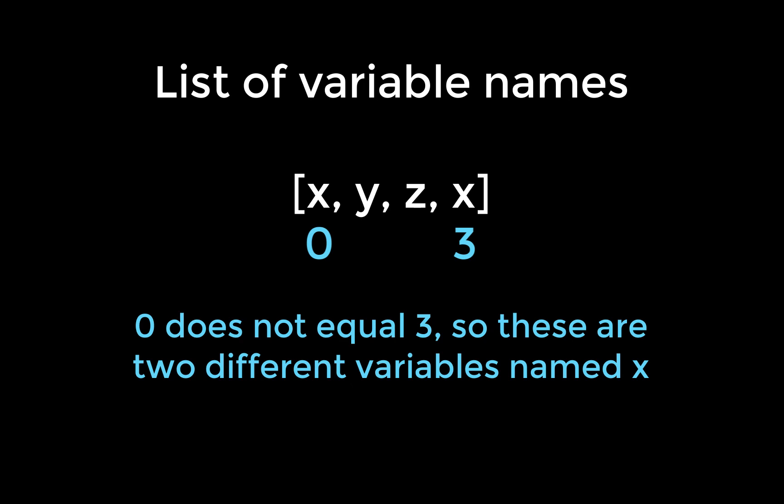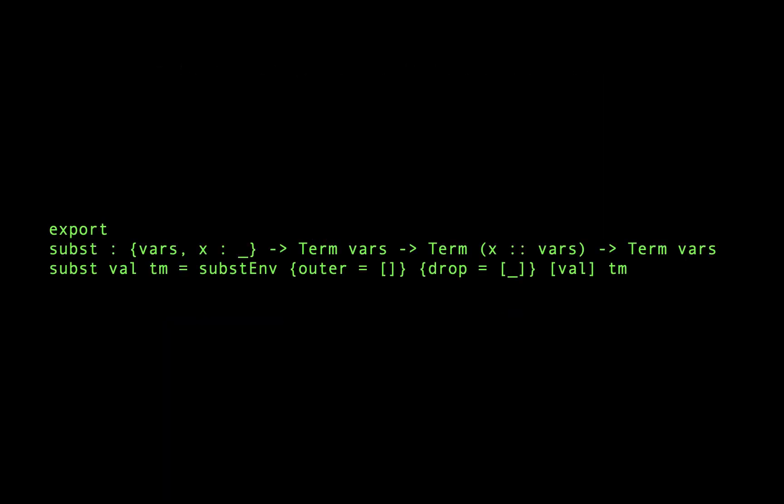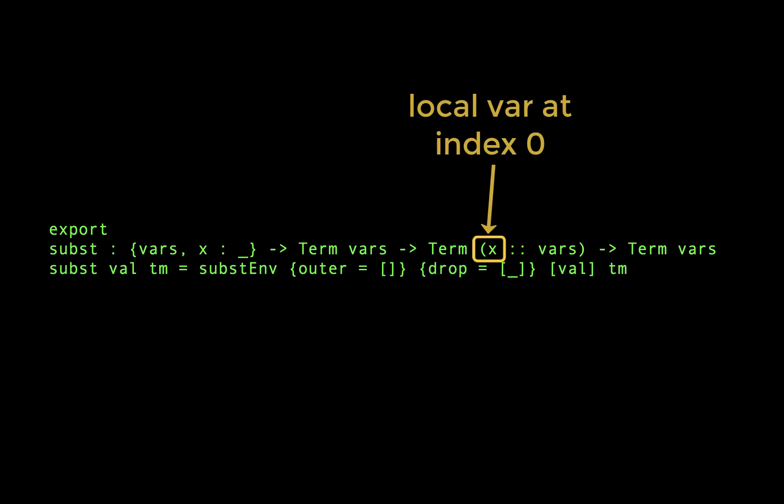With this knowledge, let's look at the type signature of subst again. We can see that the argument and scope each have a different context, where the scope has an additional variable prepended to it. This is very important to take note of, because that means when we refer to a local variable at index 0 within the scope, it will refer to this prepended variable x.